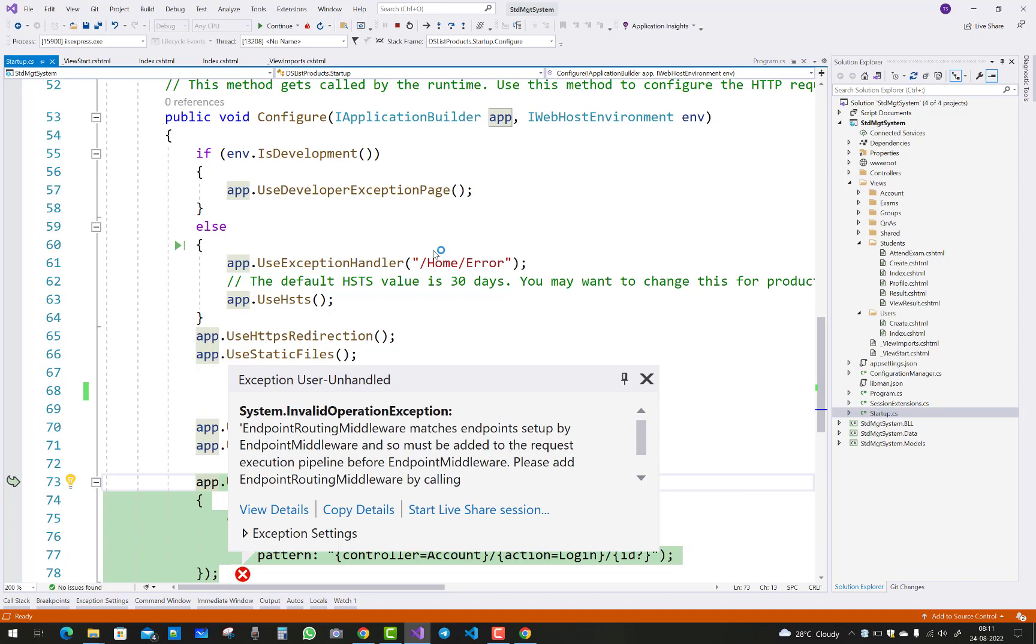EndpointRoutingMiddleware matches endpoint setup by EndpointMiddleware and so must be added to the request execution pipeline.